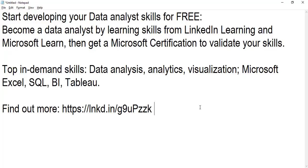As you know, data analyst skills are now top in-demand skills and these are a combination of various components like analytics, visualizations, using Microsoft applications like Excel and BI, and also other applications like the programming language SQL and Tableau. These are some of the key components to become a good data analyst, and now the best part is that you can pursue this skill set in terms of online certifications absolutely free.